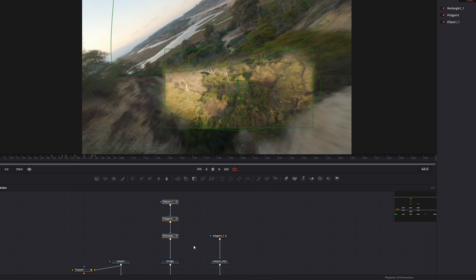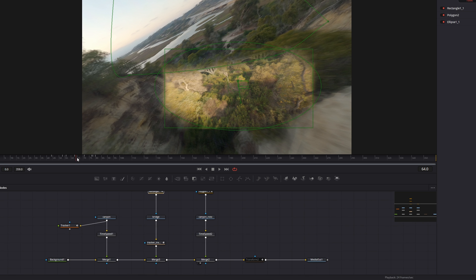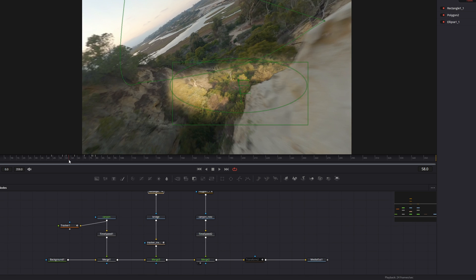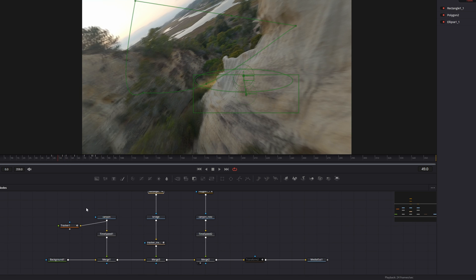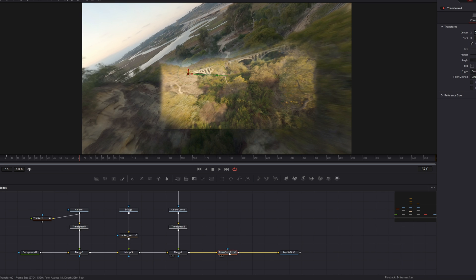Then I just animated some masks around that middle clip so that it would reveal itself a little better, and then I finally added one more transform node just to zoom in on the whole comp itself.